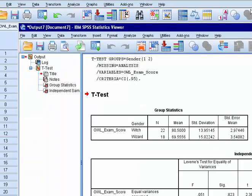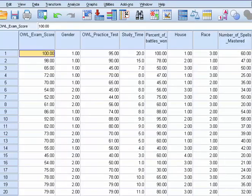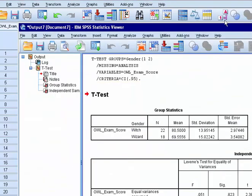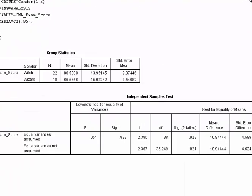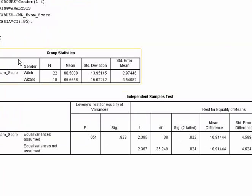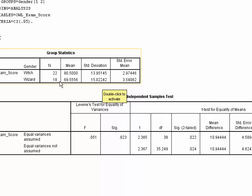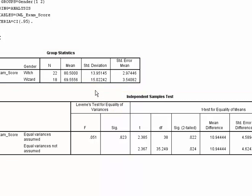And when we do, we get these results. Now as you can see up here, we have the statistics like the means and the standard deviations of both groups. We have witches. There are 22 witches in our study and 18 wizards. And the mean of the witches exam score was 80.5%. And the mean of the wizards was 69.56%. And then here are the standard deviations.